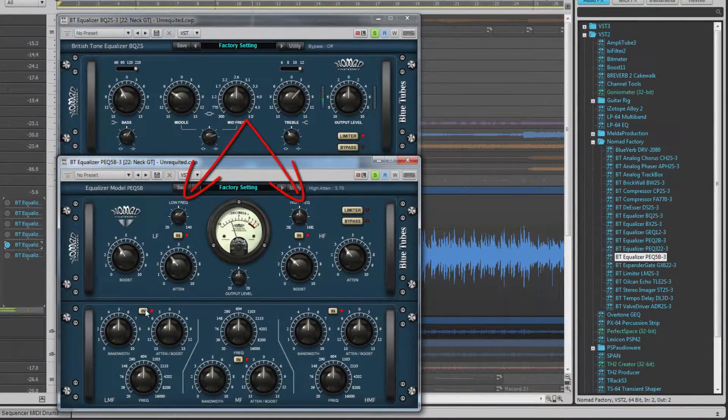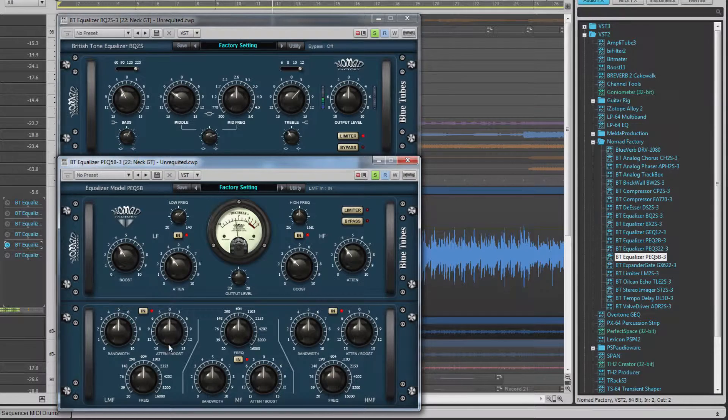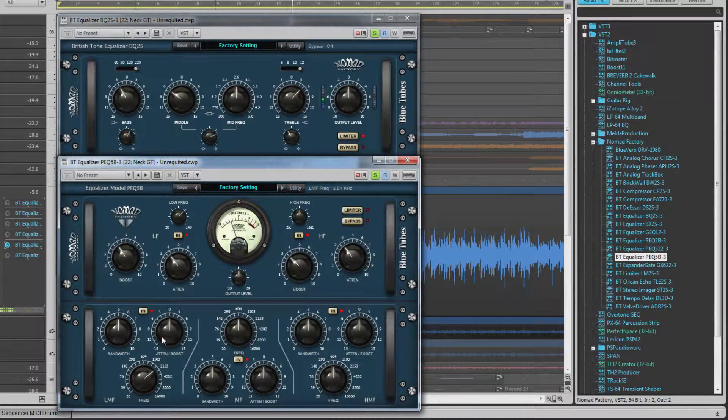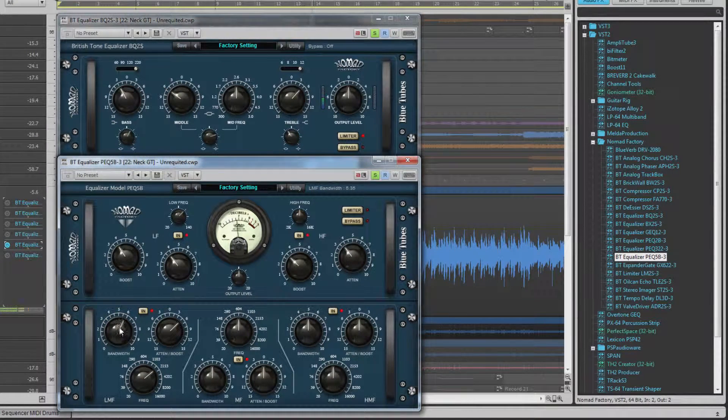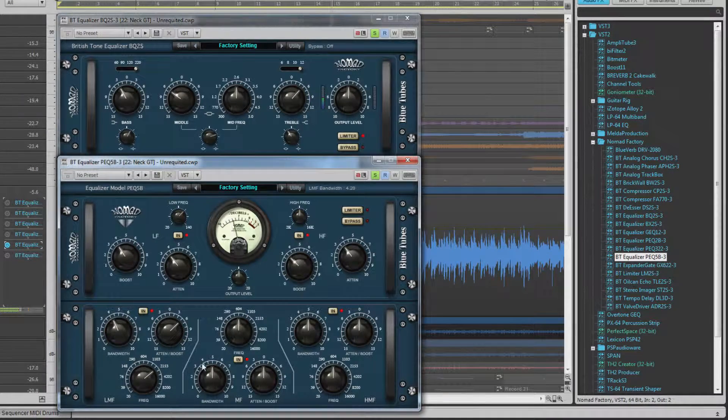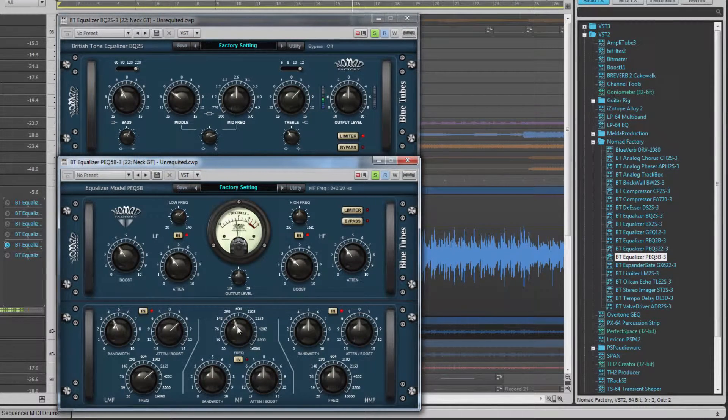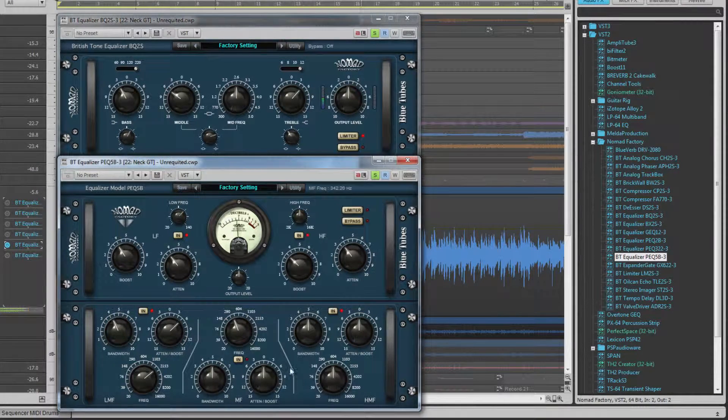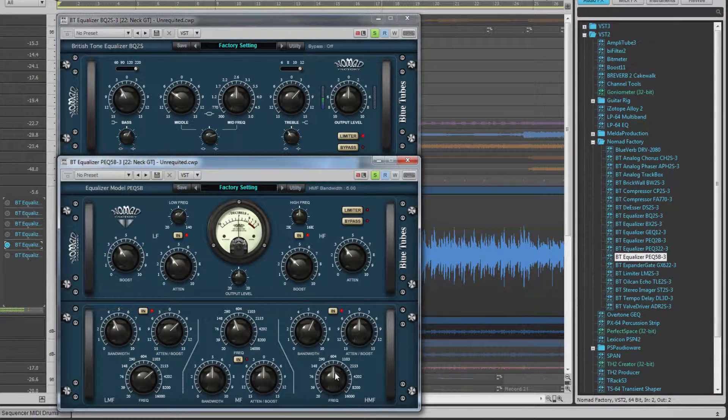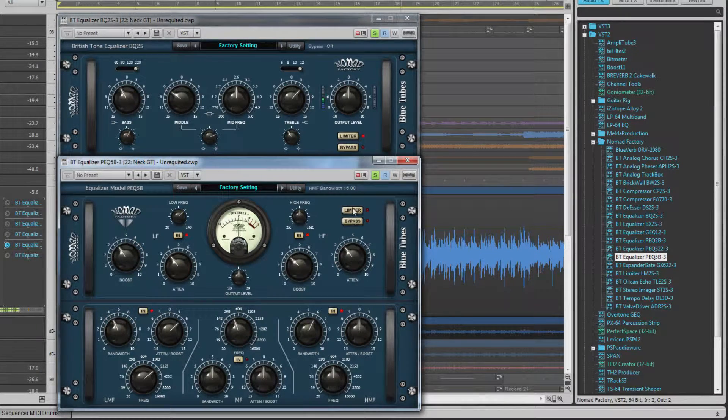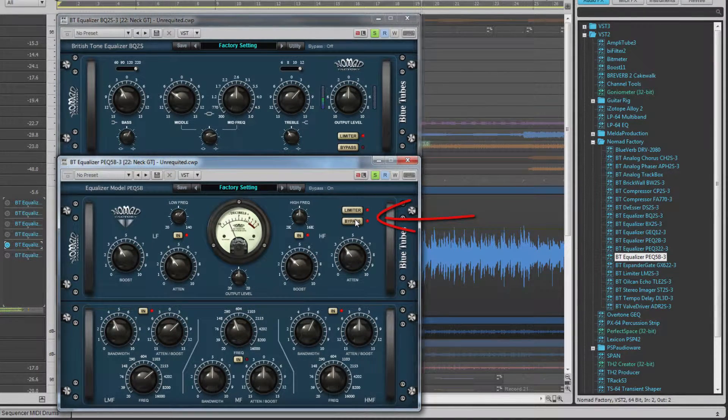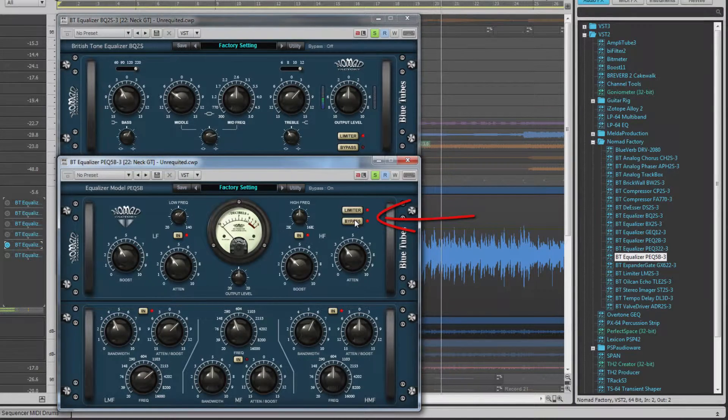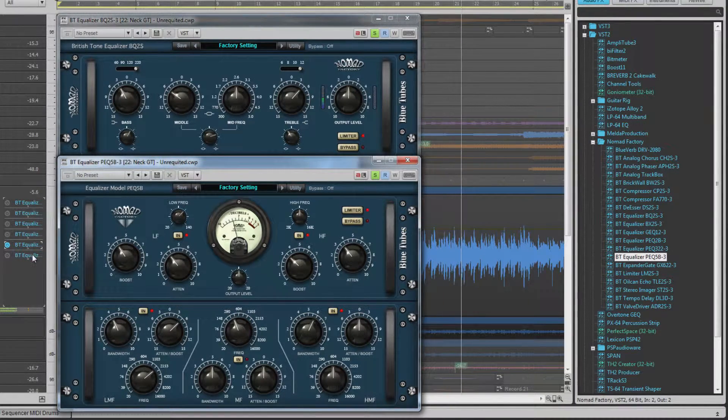The bottom half consists of a three band parametric EQ all with their own controls for frequency, bandwidth and cut and boost. All five bands can be switched in and out using the relevant switches. The usual limiter on-off switch and bypass buttons are found in the top right of the display.